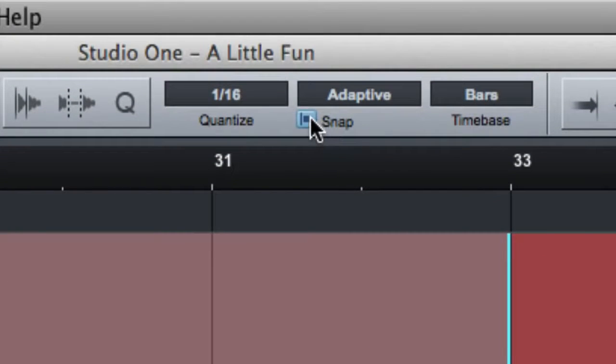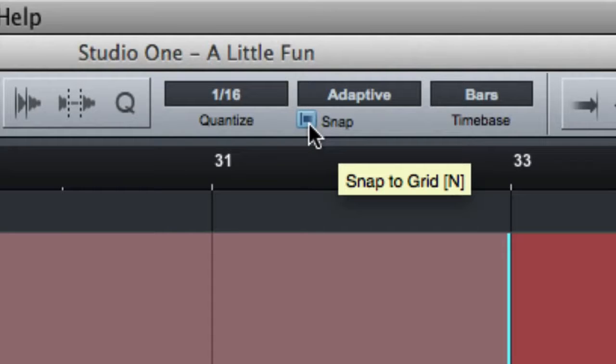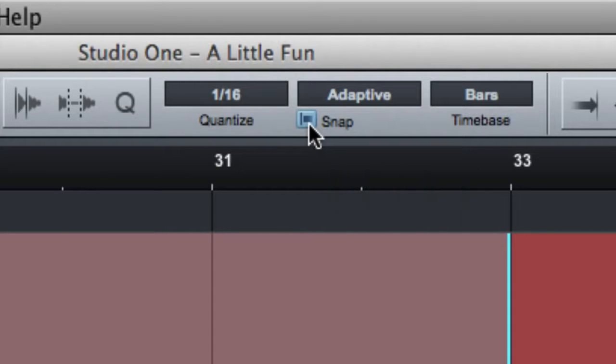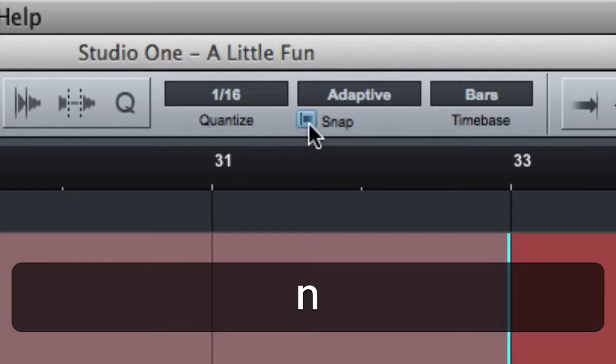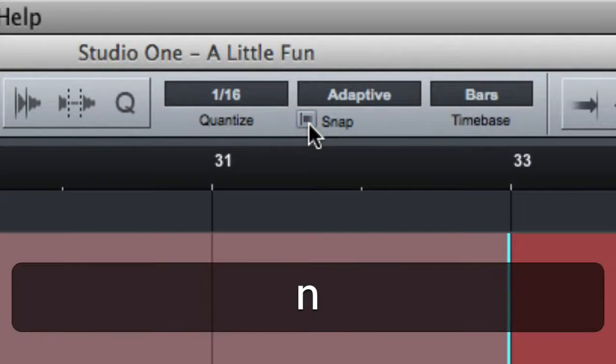Now, the most important one I think is this one right here, this snap button, which stands for snap to grid. One of the key commands I use all the time is the letter N to turn snap to grid on and off. It's on when you see it light up blue and it's off when it's gray.